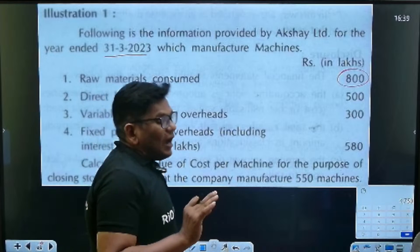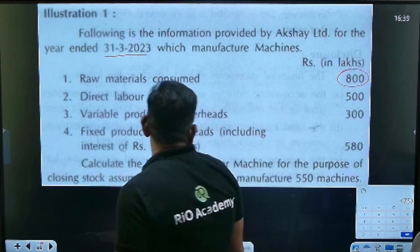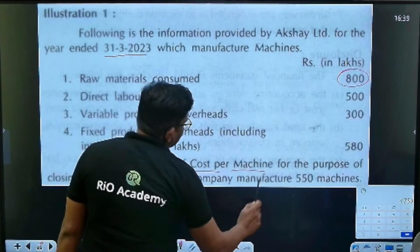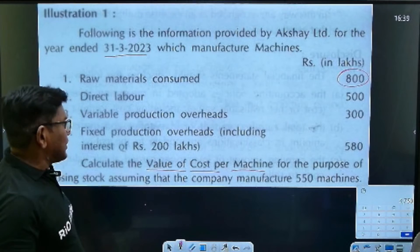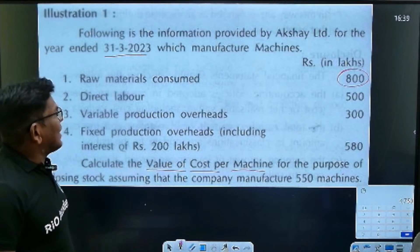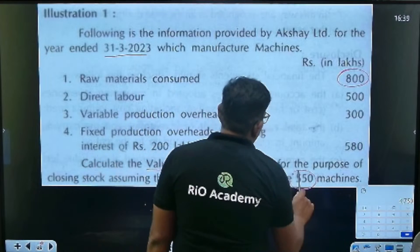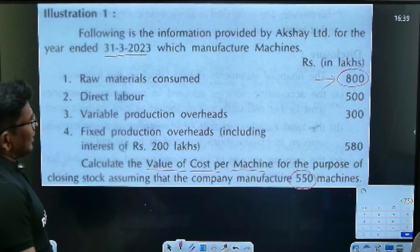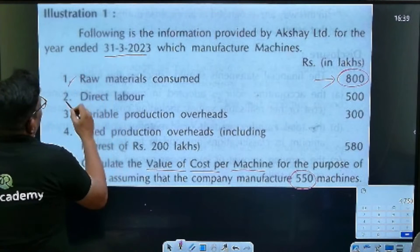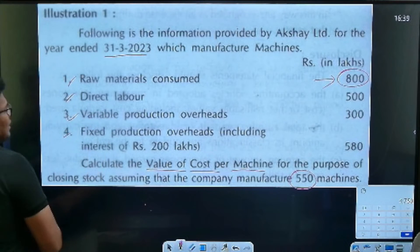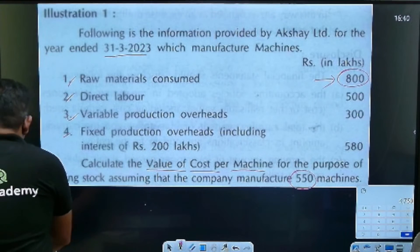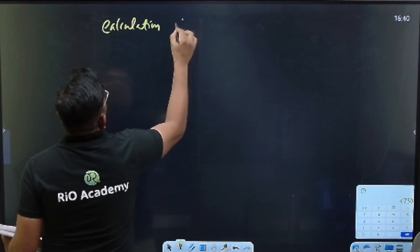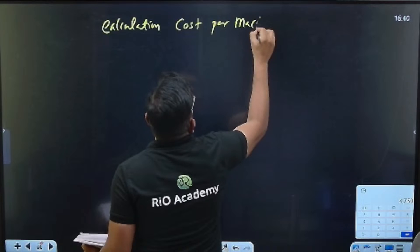The stock value is what we need to find. Assuming that the company manufactures 550 machines, calculate the value of cost per machine. Approximately 800 crore direct labor will be available. Again, we are going to find out now. Calculation of cost per machine.